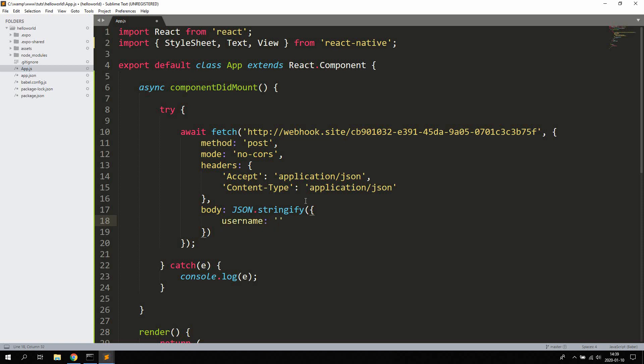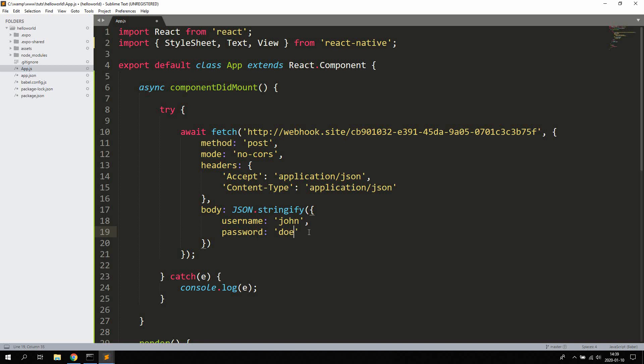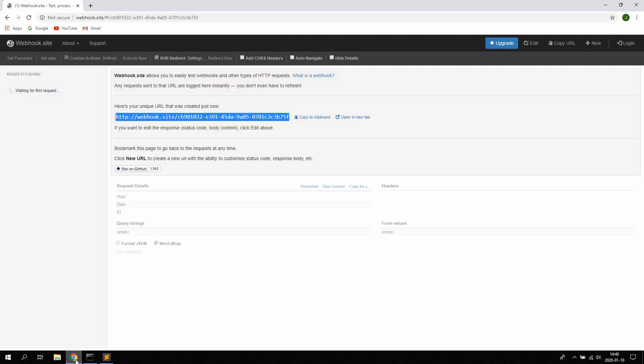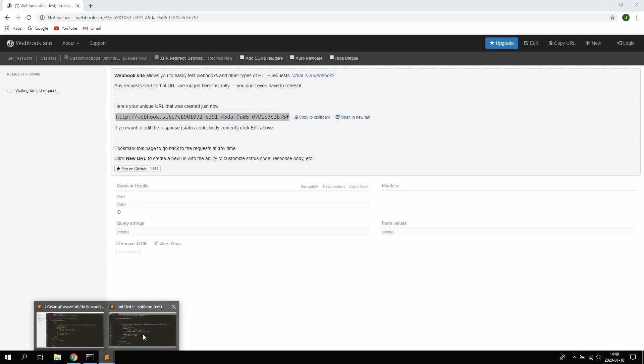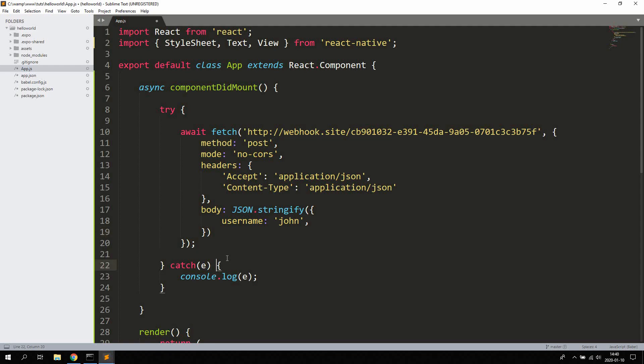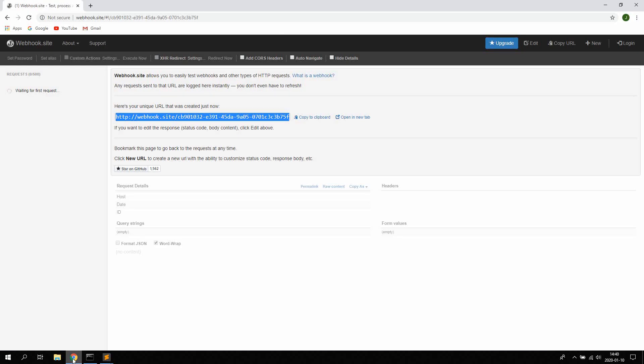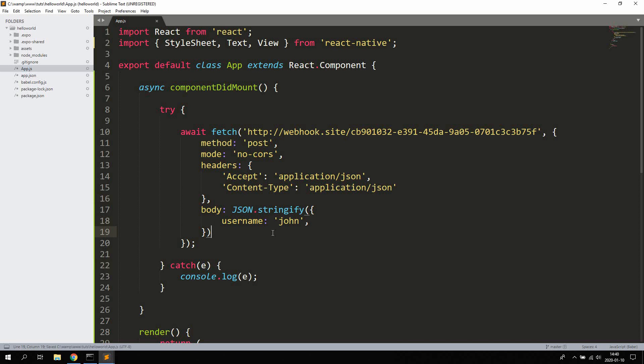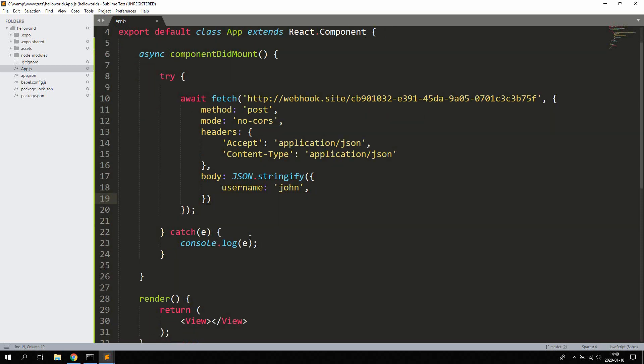For example, for a login form it would look something like that. So username and a password. Let's start by sending a username to the API. So if you hit save now, your app is going to reload and this method will be called automatically. Let's keep a look here, so let's hit save. Let's see if we're getting any requests. No requests. Let's see if we get any errors. Something is wrong, let's see here.